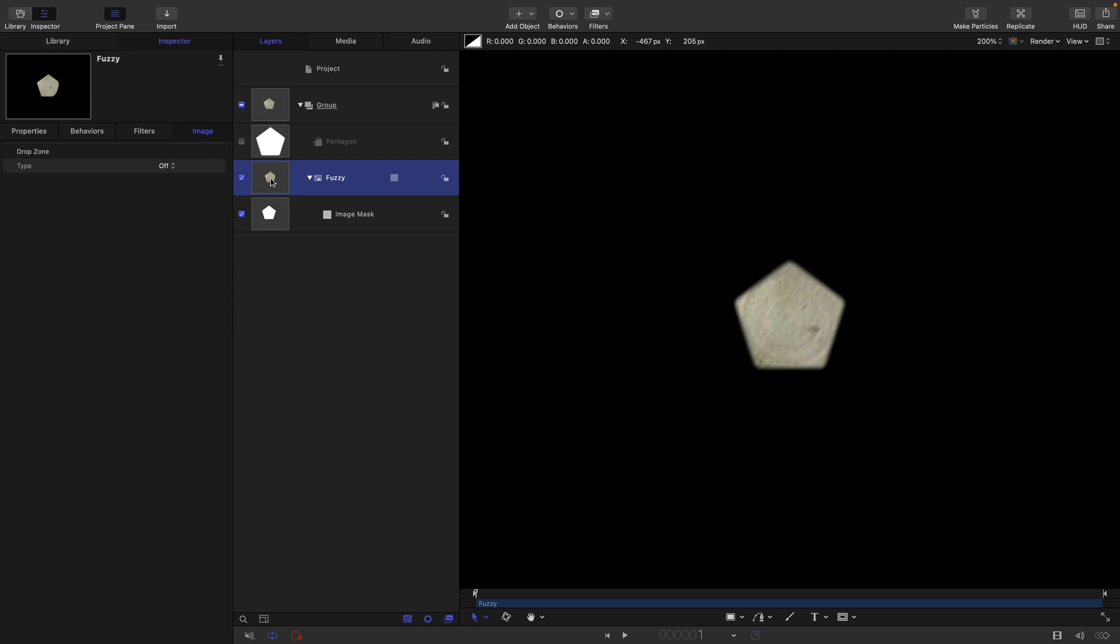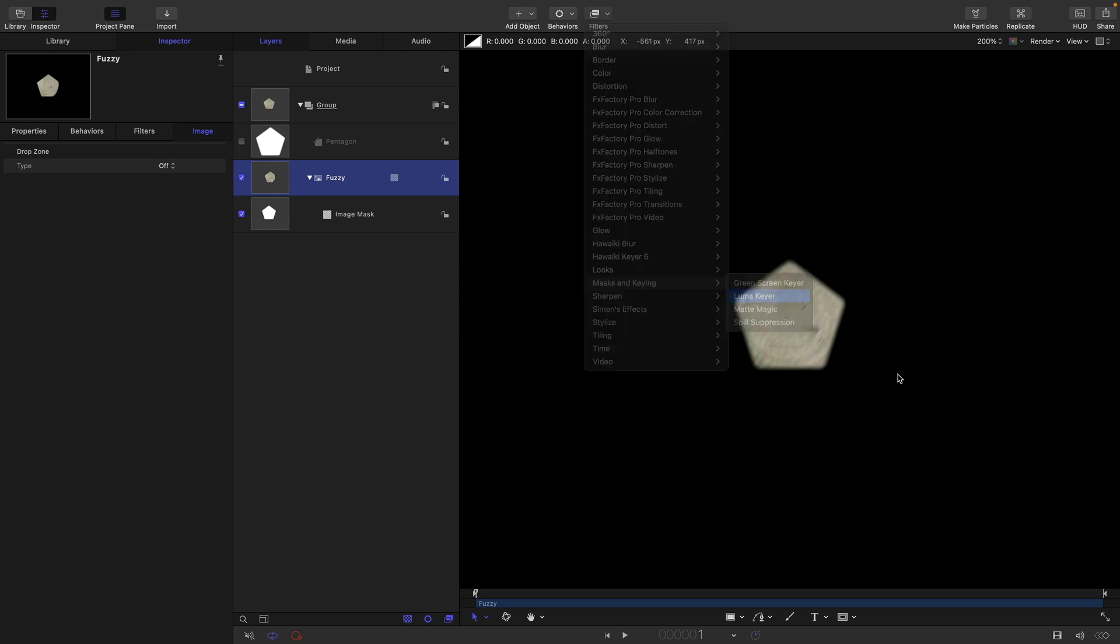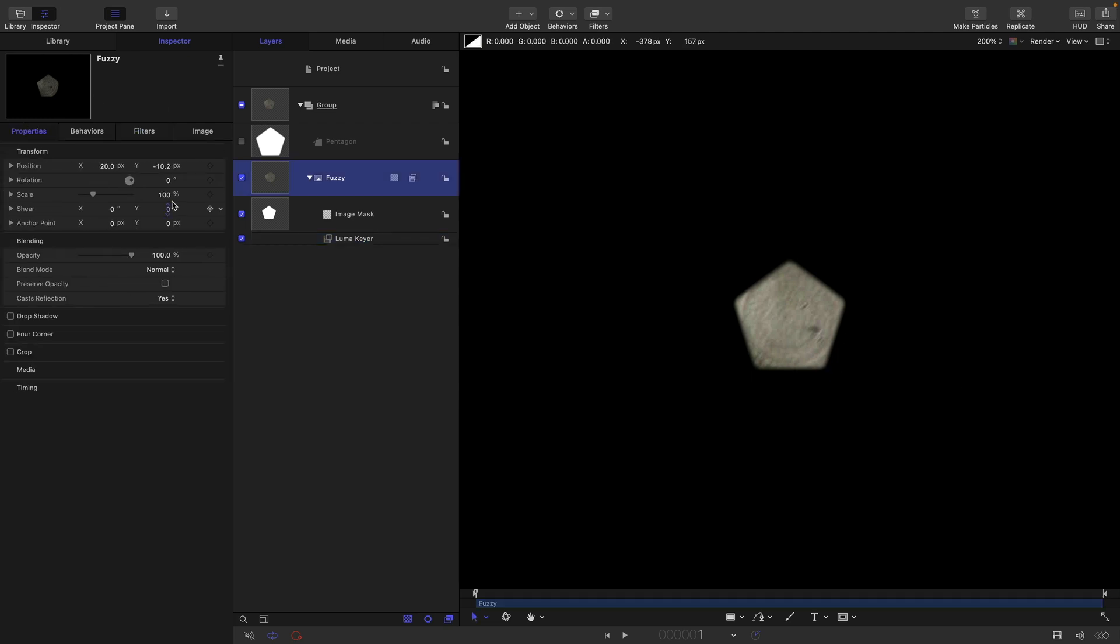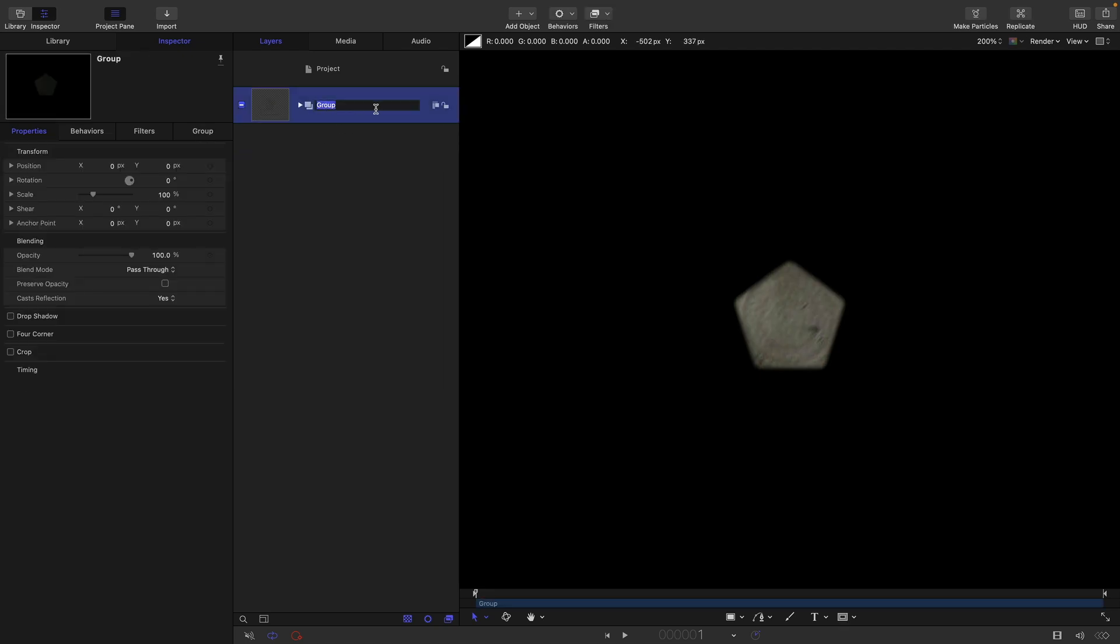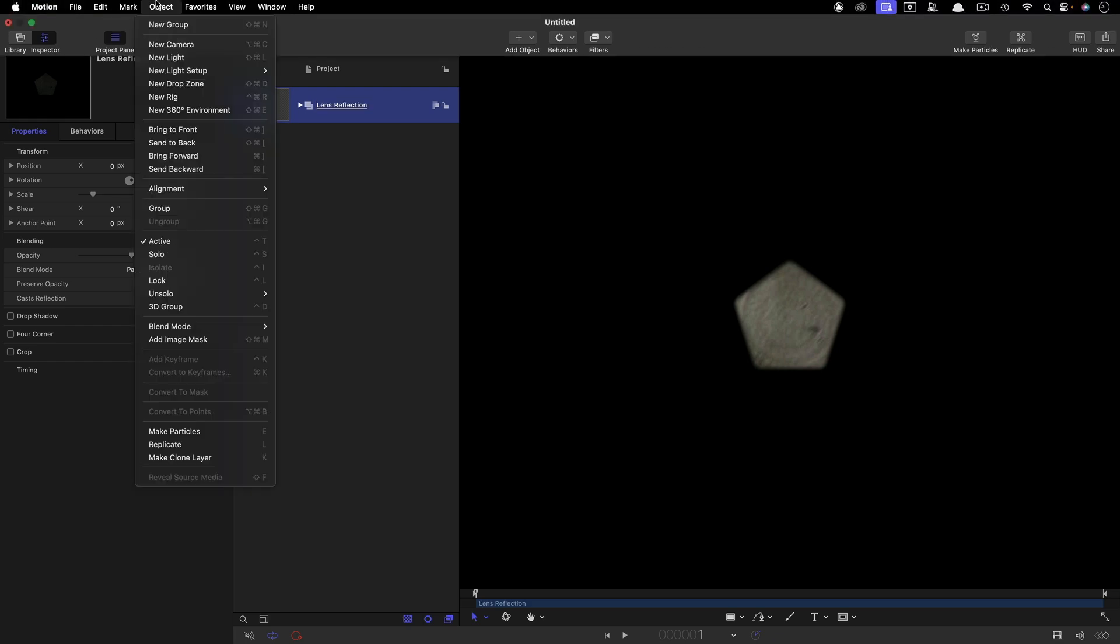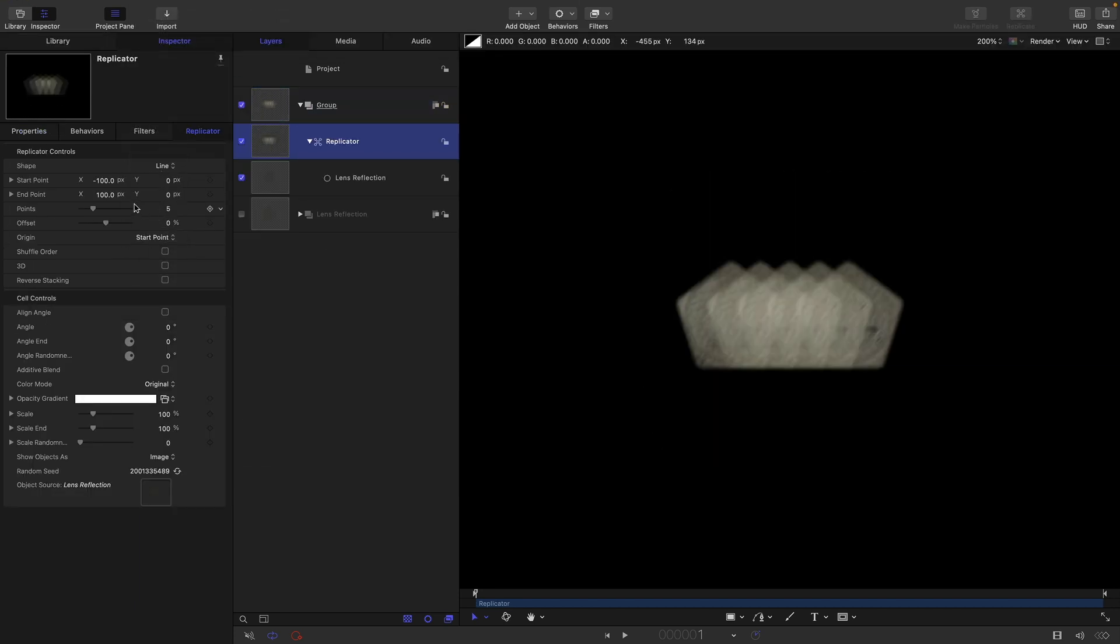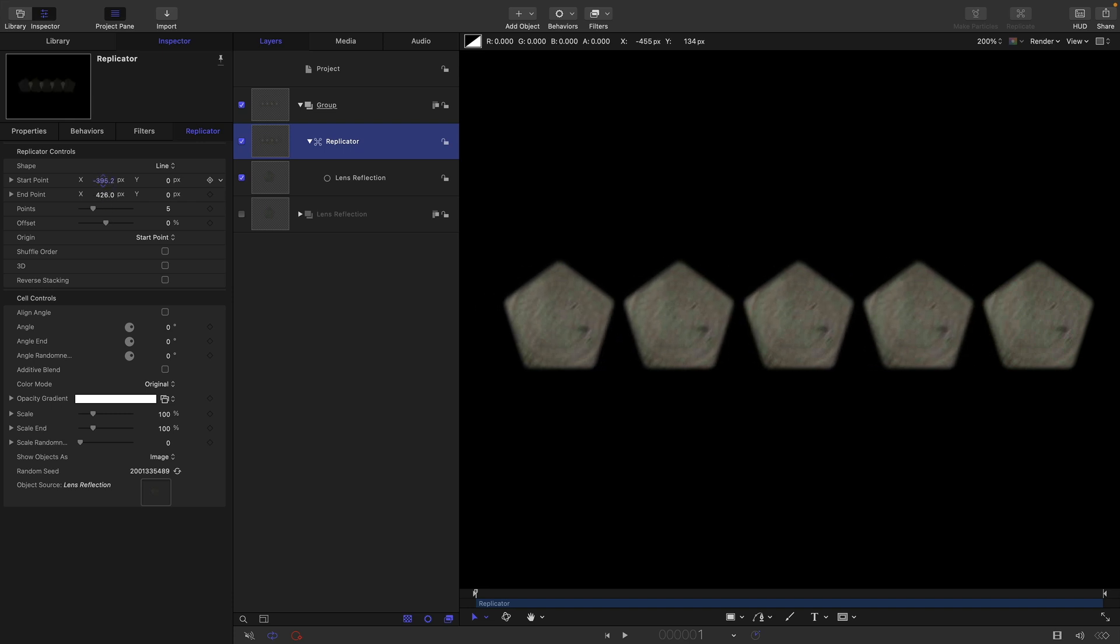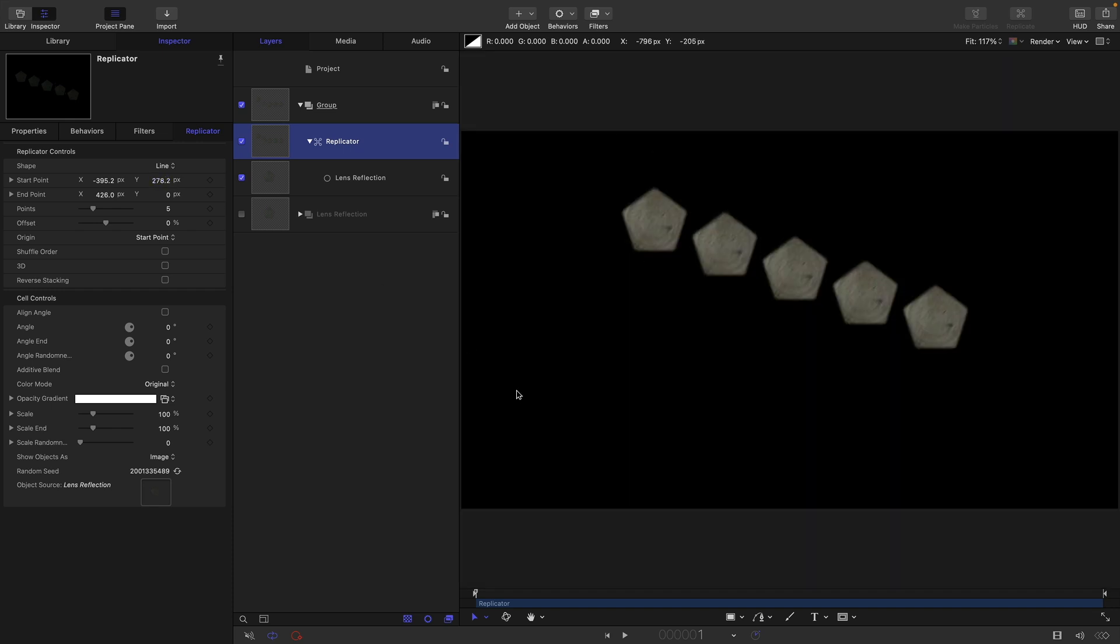I also actually want to add a luma keyer to this. So add masks and keying luma keyer and it's just going to make it a bit more see-through. I think I'll also reduce the opacity down to 50%. This is going to be my lens reflection element. Let's make a replicator out of this group, so object replicate. Then let's set the shape to line and you'll see that if we stretch it out like this we get some sort of lens reflections.